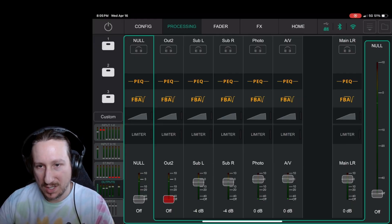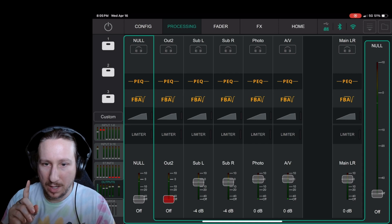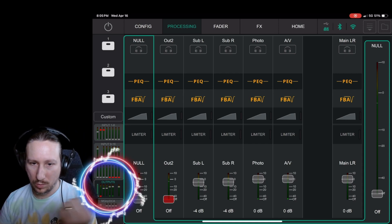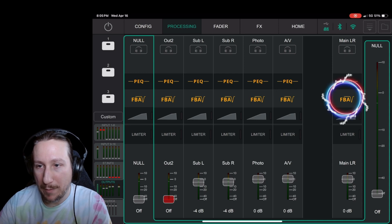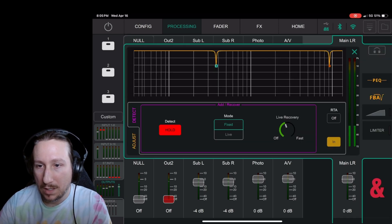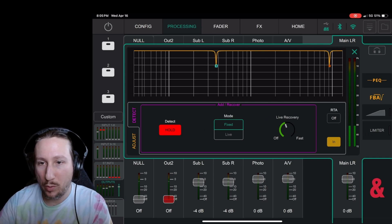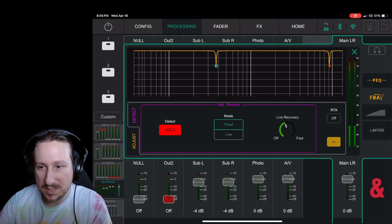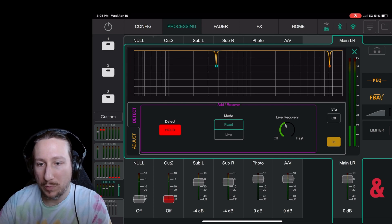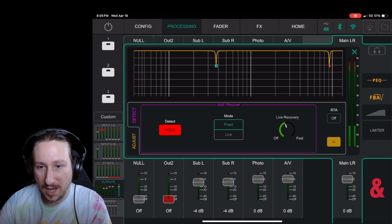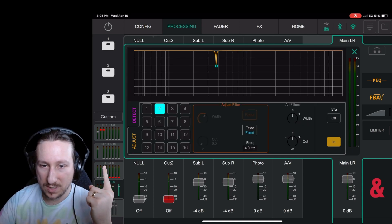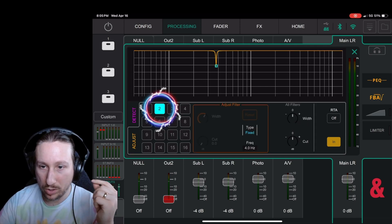As you can see, we are in the Processing tab at the top, and on the left-hand side we're at the Outputs page. Click FBA on that main left and right. I just want to point out — this is the Feedback Assistant and what it found as far as bad frequencies at the last gig I did. Because every room and every setup is different, you need to go into the Adjust tab and click each one of these squares.